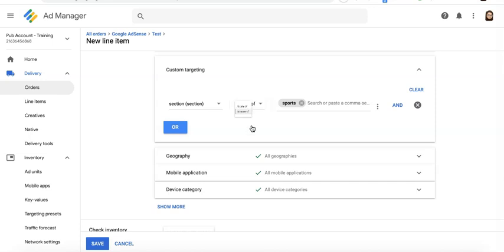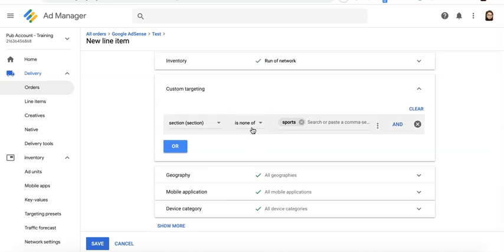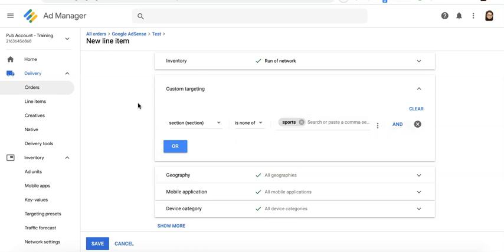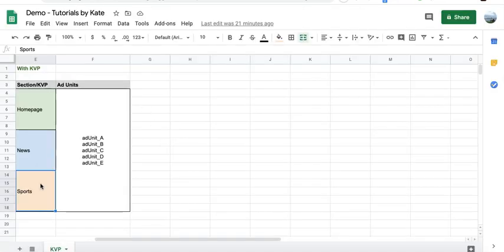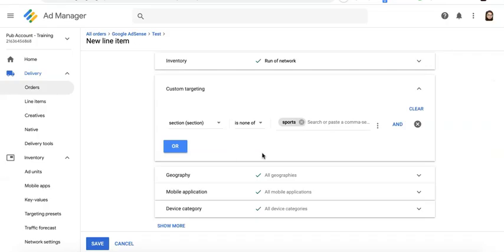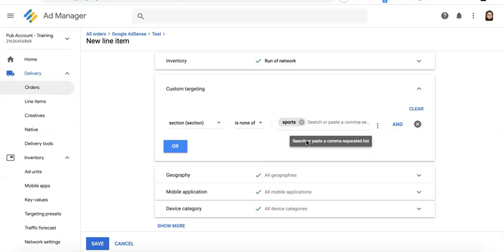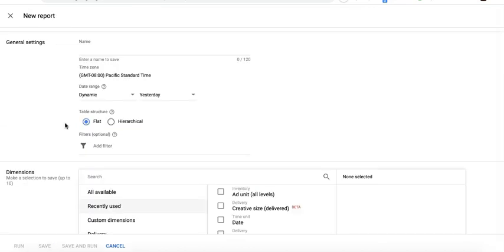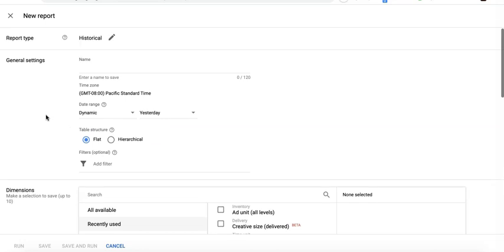Well, what if, for example, we select 'is none of'? Now this is the opposite. It means that this line item that you just set up is eligible to serve on other pages or sections of the site, except on those sections where this key and this value is found.